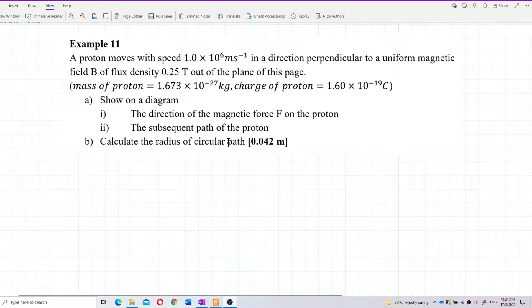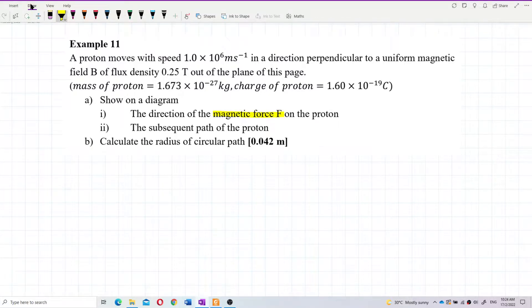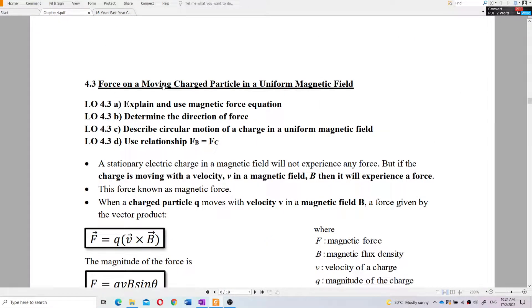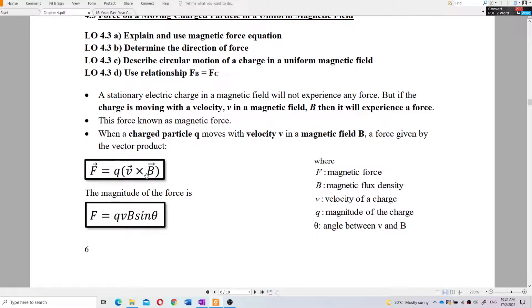Let us analyze the question. This question is about magnetic force on the moving charge — the force on a moving charged particle in a uniform magnetic field. The formula is F = QV×B = QVB sinθ.